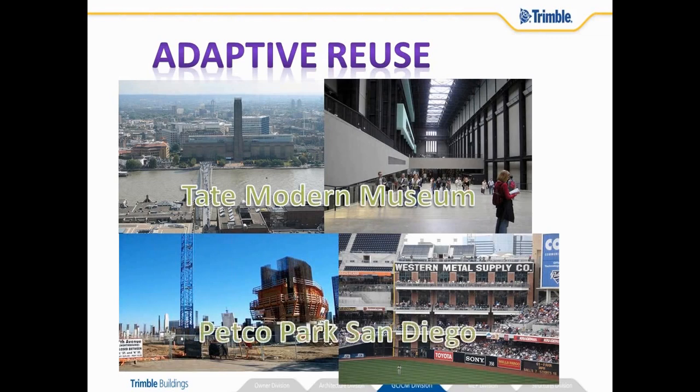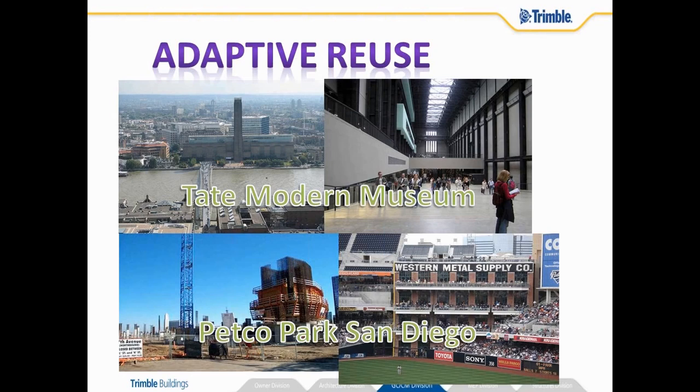You can also use 3D laser scanning as you do the construction or new construction of an existing building or even new construction of a building. That's the case for the building I'm actually sitting in today. So you see a couple of examples on the screen there for you.